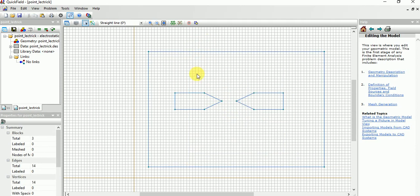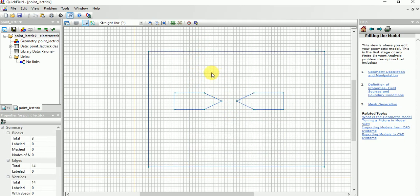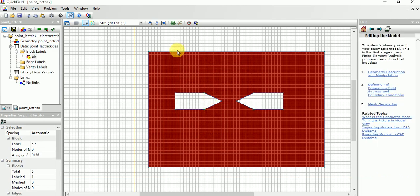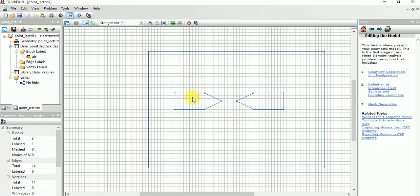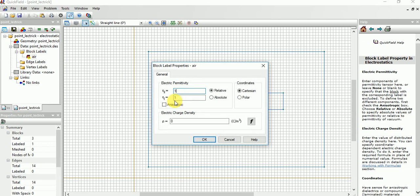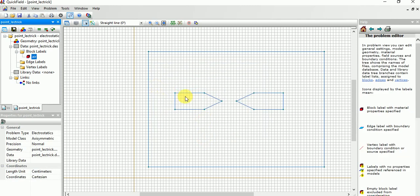Next, you need to name this background area. Suggest a name here. For simplicity, in the block label it will appear. Choose this and set the permittivity to 1 for simplicity.